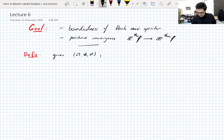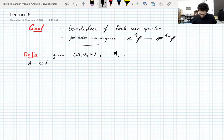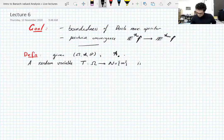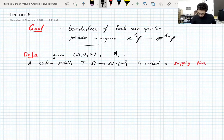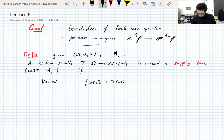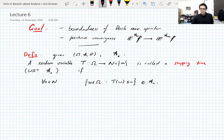So we're given a probability space and a filtration. A random variable T valued in the natural numbers including infinity — the extended natural numbers — is called a stopping time with respect to the filtration if the following condition is satisfied: for all n, the set of points in the probability space for which the random variable is less than or equal to n must be in the sigma algebra A_n. This is the definition of a stopping time.